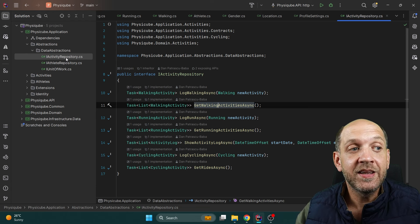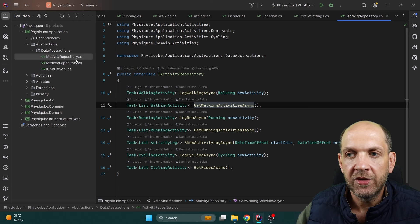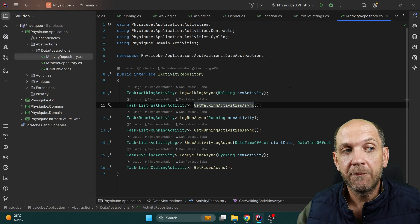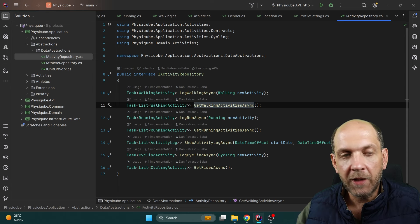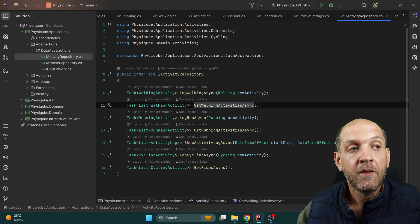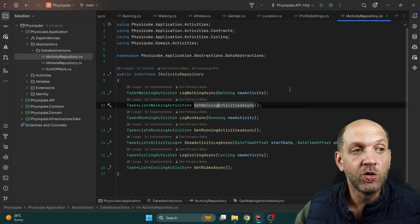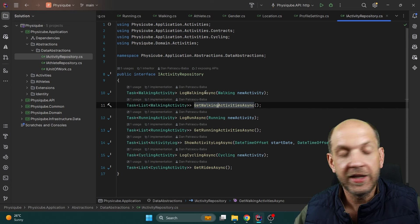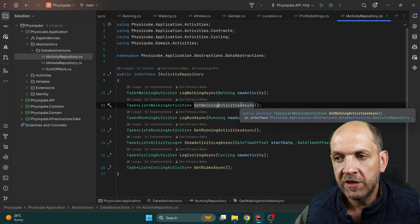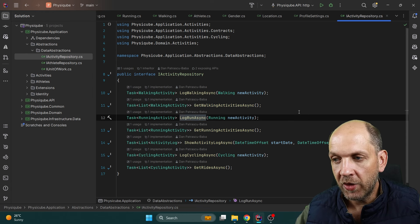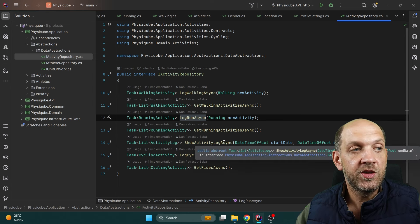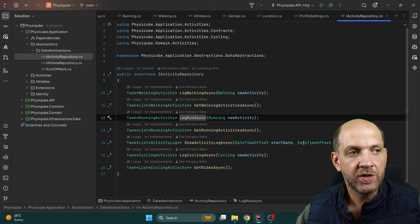Looking at the IActivityRepository, it's not just a CRUD repository with create, update, delete. Instead, we describe specific business processes. That's why we have LogWalkingAsync instead of simply CreateAsync. We also have GetWalkingActivity, LogRunAsync, LogCyclingAsync, and ShowActivityLogAsync — which displays a log of all activities for a start date and an end date. For the IAthleteRepository, we have methods like RegisterNewAthlete, DisplayAthleteProfileAsync, ChangeAthleteBasicInformation, ChangeAthleteLocationAsync, and ChangeAthleteBodyInfoAsync.